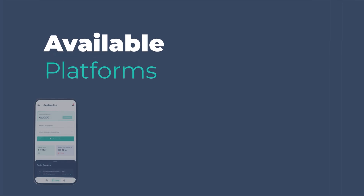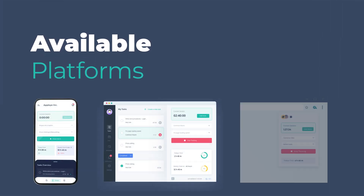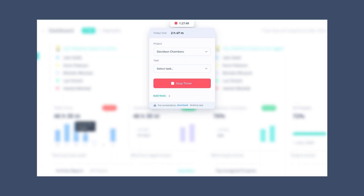AppLoyee comes with a mobile app, desktop app, and browser extension. Time can also be tracked from the web app. In this section of the video, we will be discussing the available platforms and how to use them.